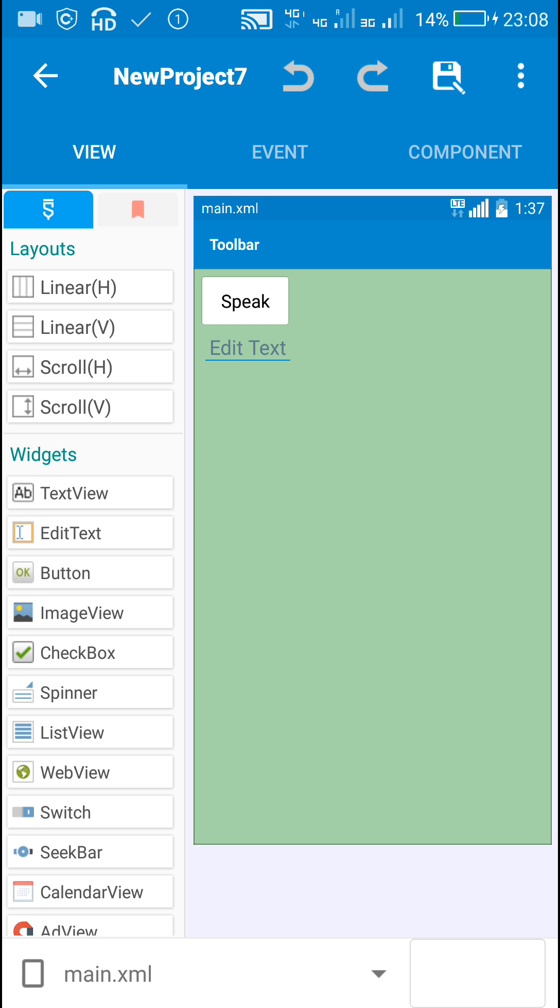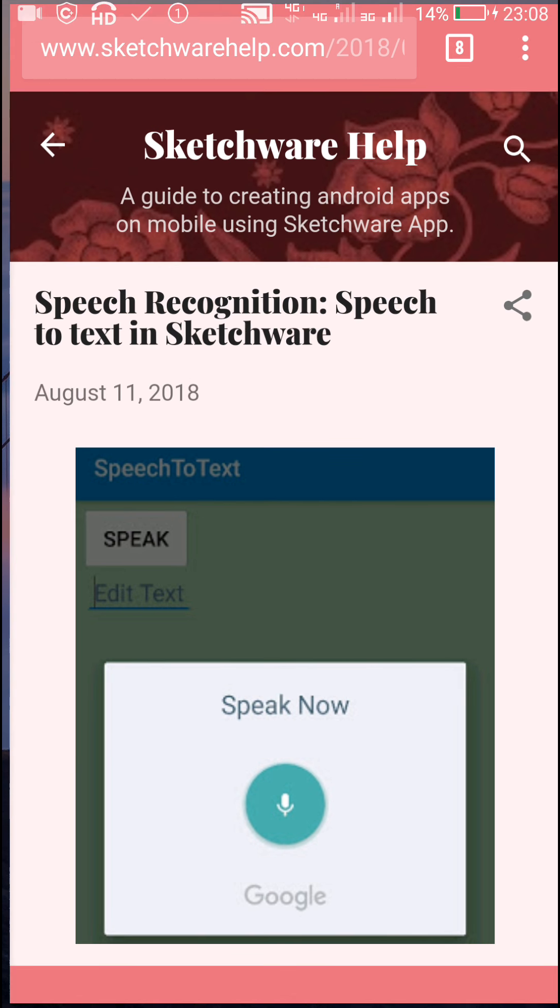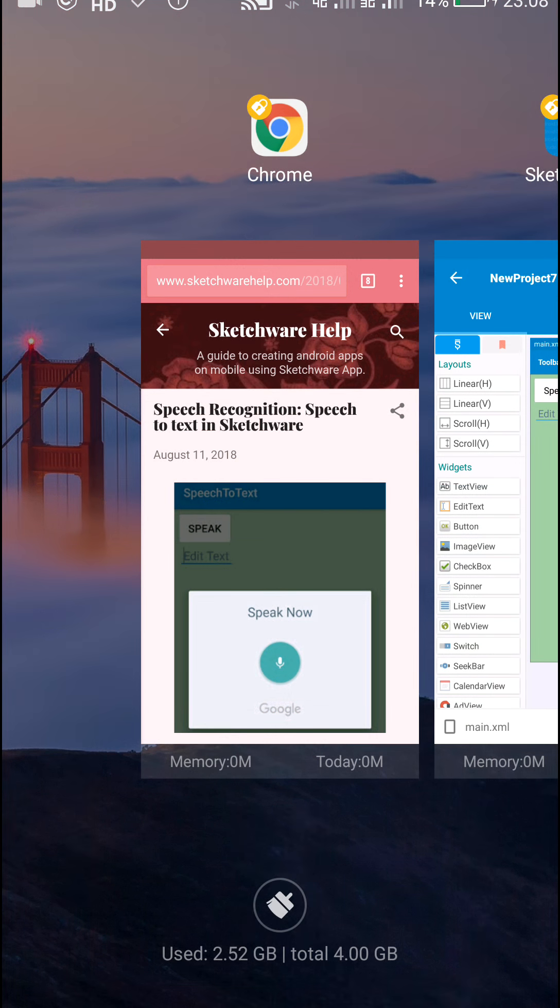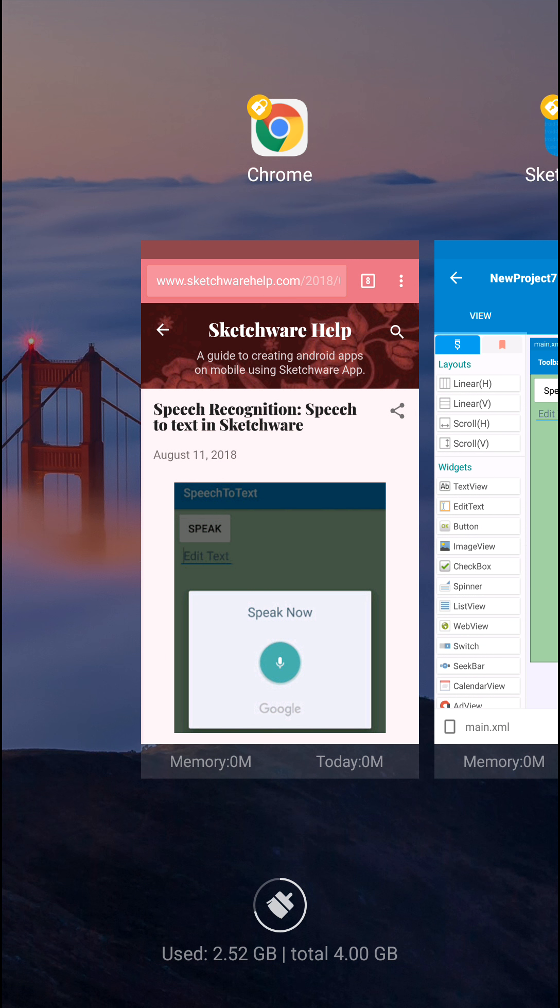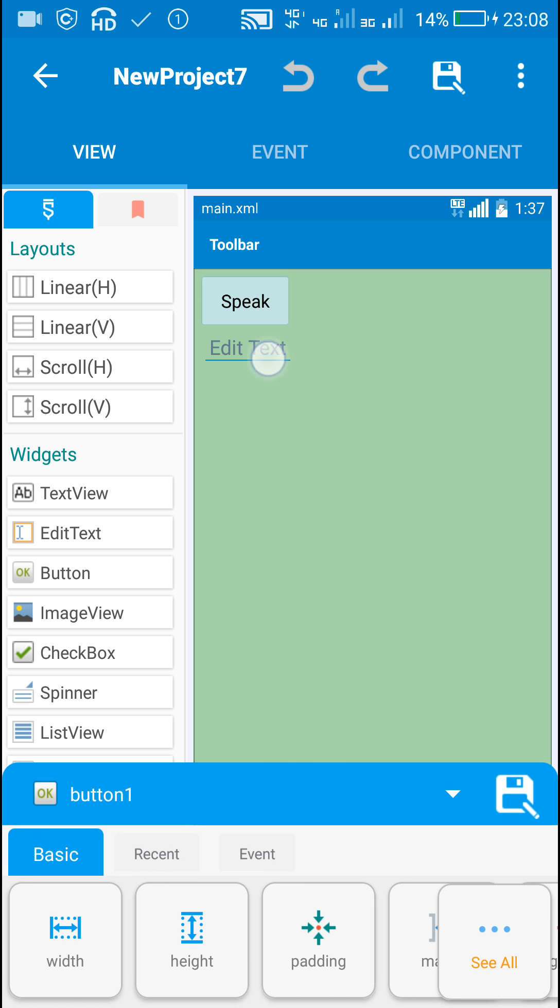You can copy it from my blog. Here I will be copying it from my blog because it's time-consuming to write the code. What we need to do is put a button and then edit text field in the view area. This is button one and edit text one.